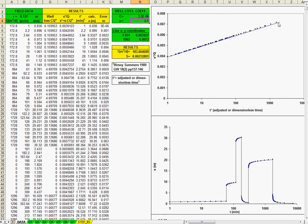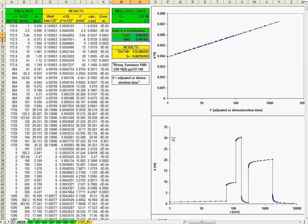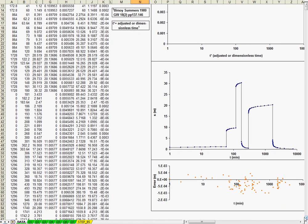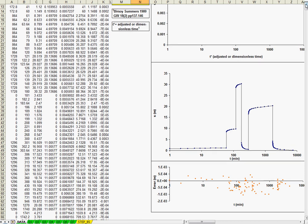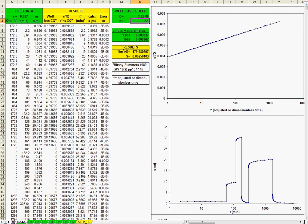You can zoom in the graphic. And you get a very good result. So that's actually the solution, the transmissivity, the storage coefficient, and the well loss coefficient, and the exponent. Also, here you could see the error between the calculated data with the Theis equation and your field data. And, it's very good. Let's see another example.